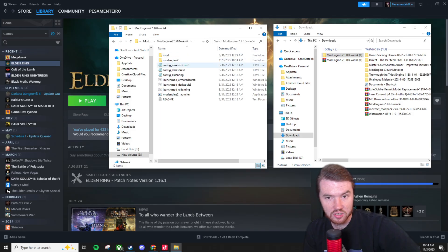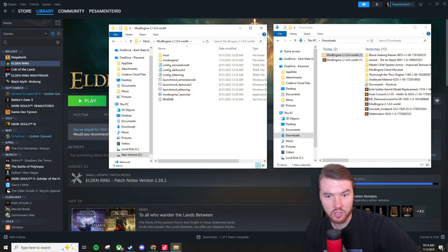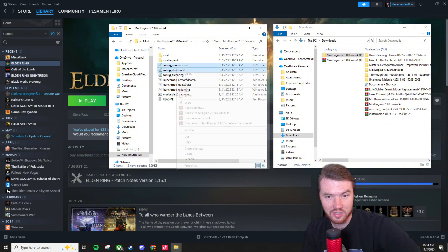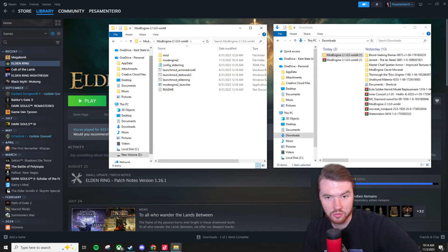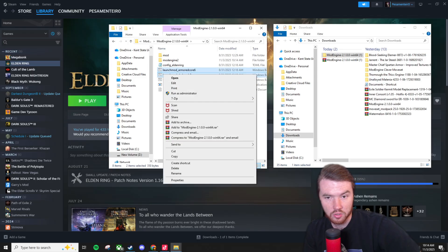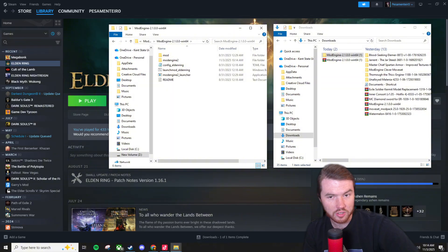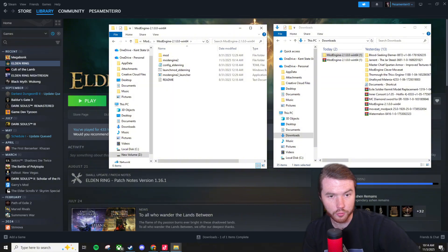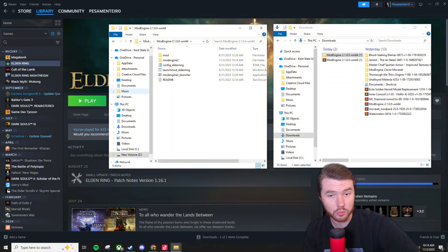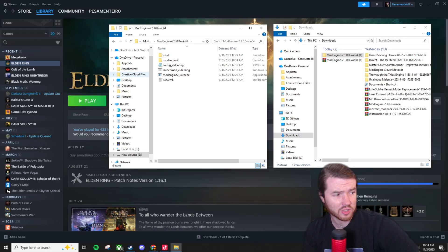Mod engine and then so right here a couple quick things. You can delete this Armored Core 6 and Dark Souls 3 files. These ones as well. The reason I do that is just to keep it simple and streamlined so you don't accidentally click on the wrong bat file or whatnot to boot the game. It just makes it a little easier.